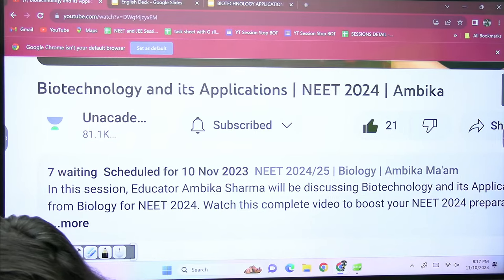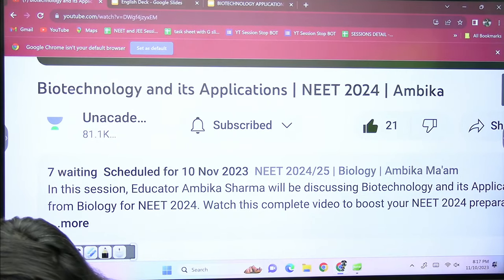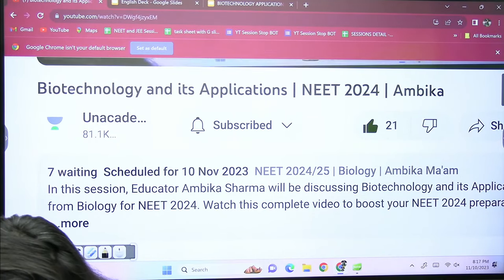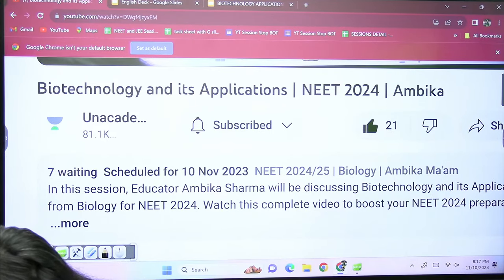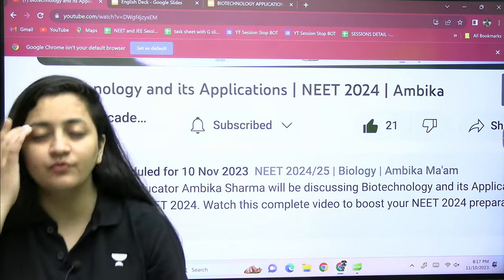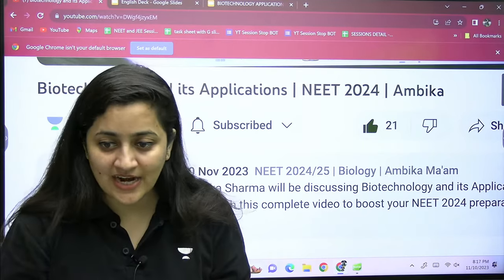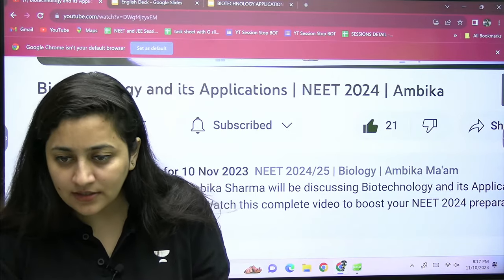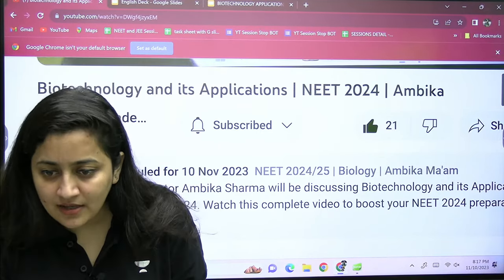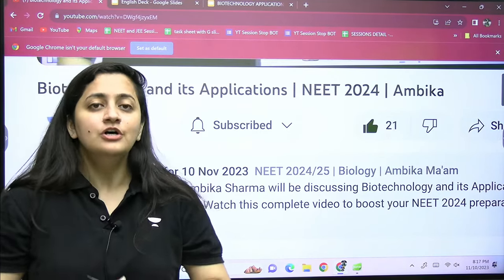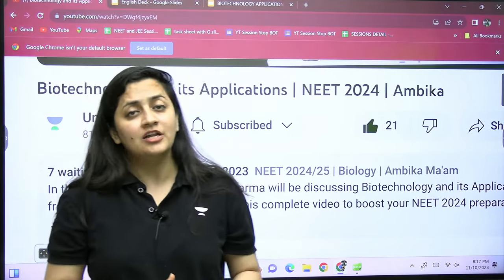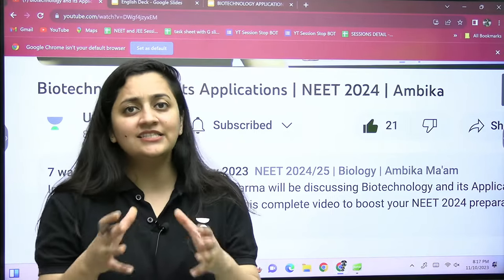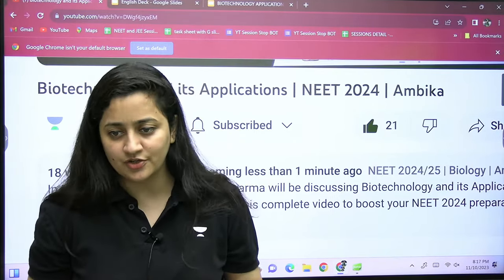Hi students, good evening! Welcome to Unacademy NEET English. I'm your biology educator Ambiga Sharma, and today is Part 2 of Biotechnology and Its Applications. Let's try to finish this chapter today.